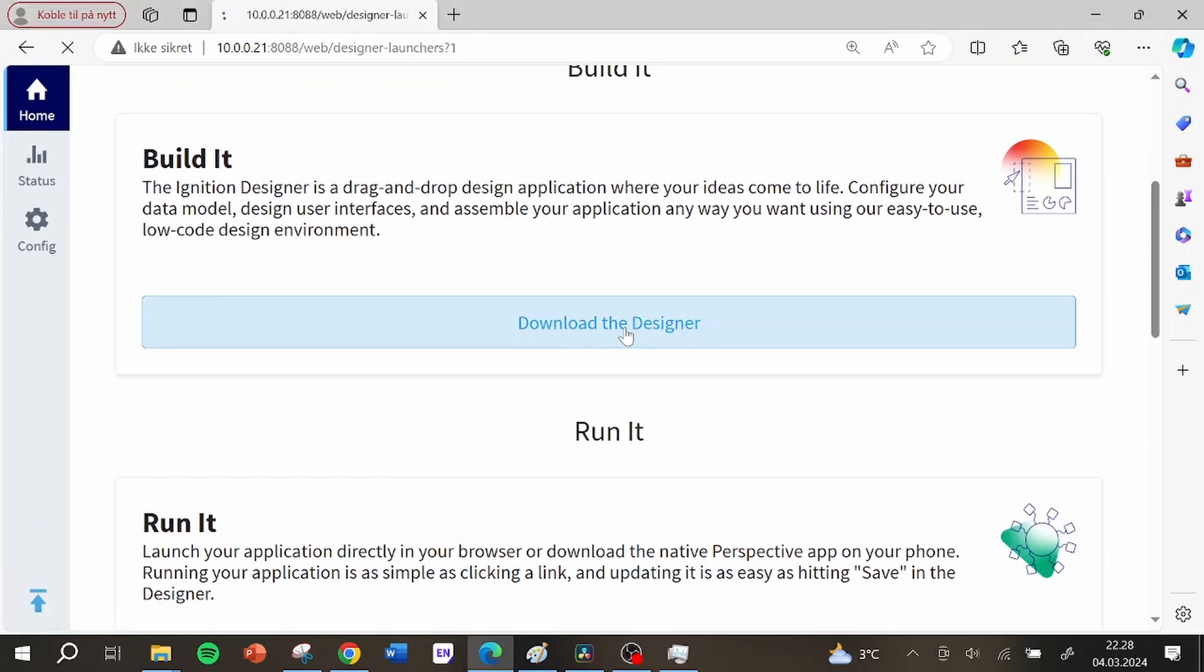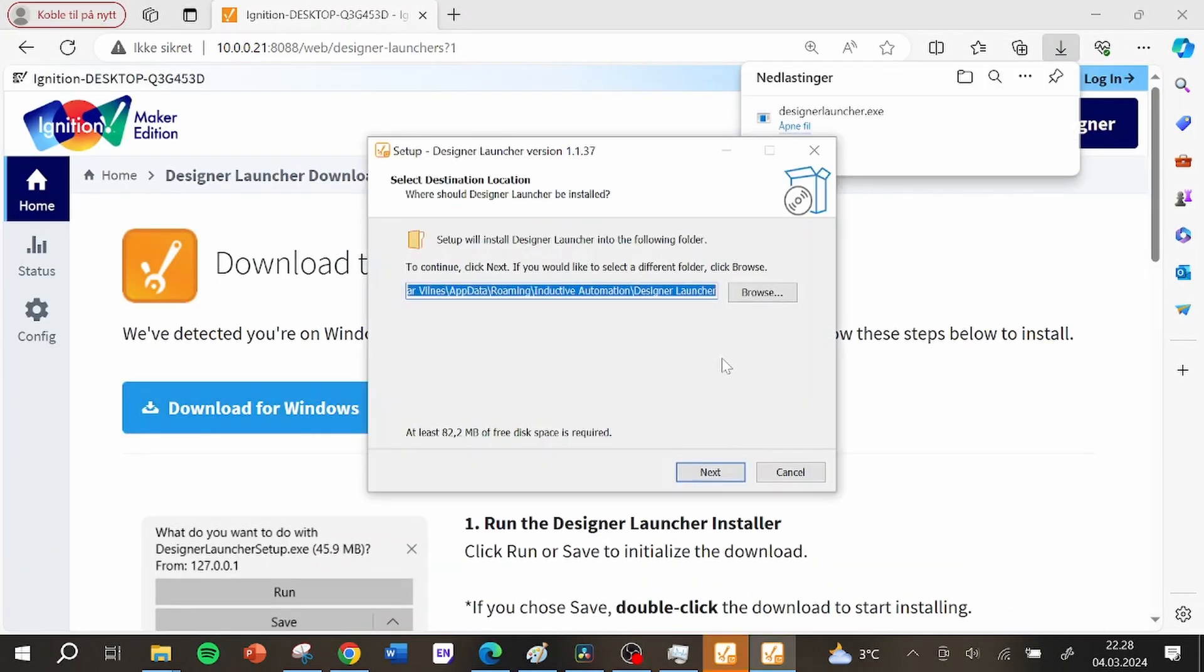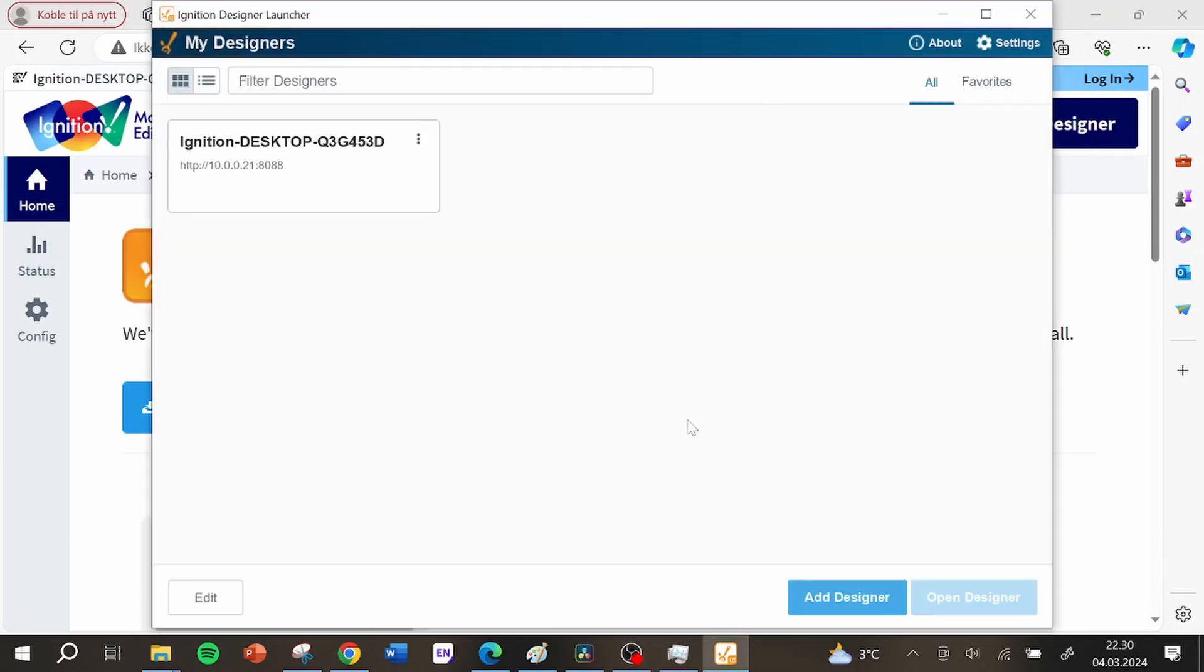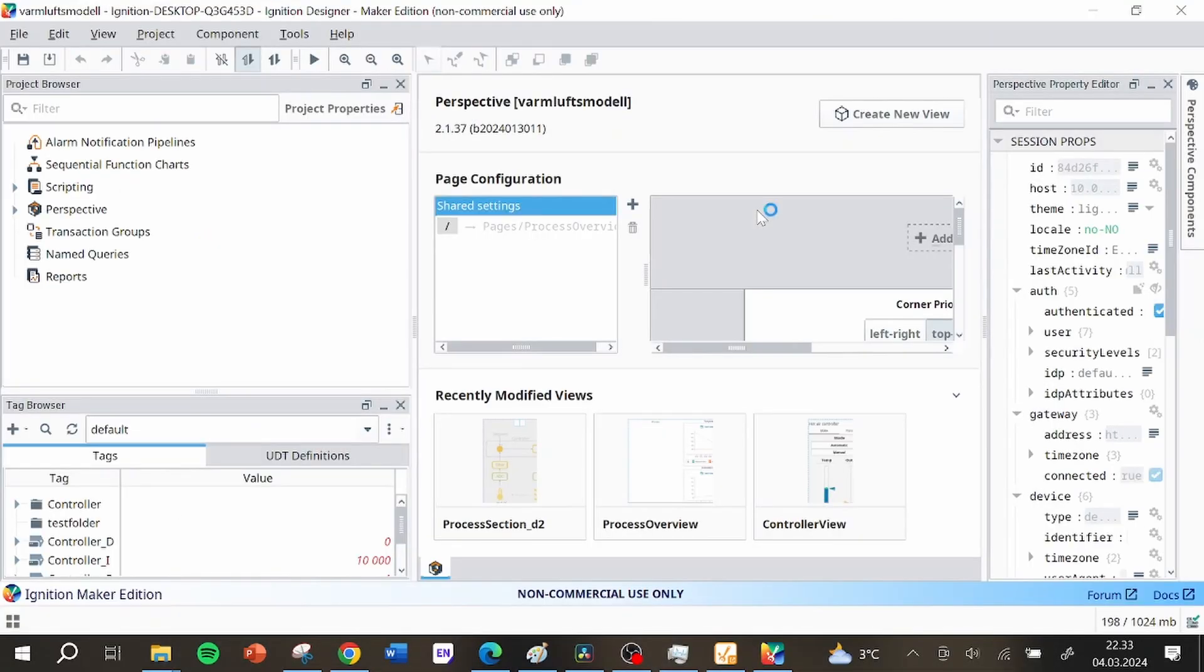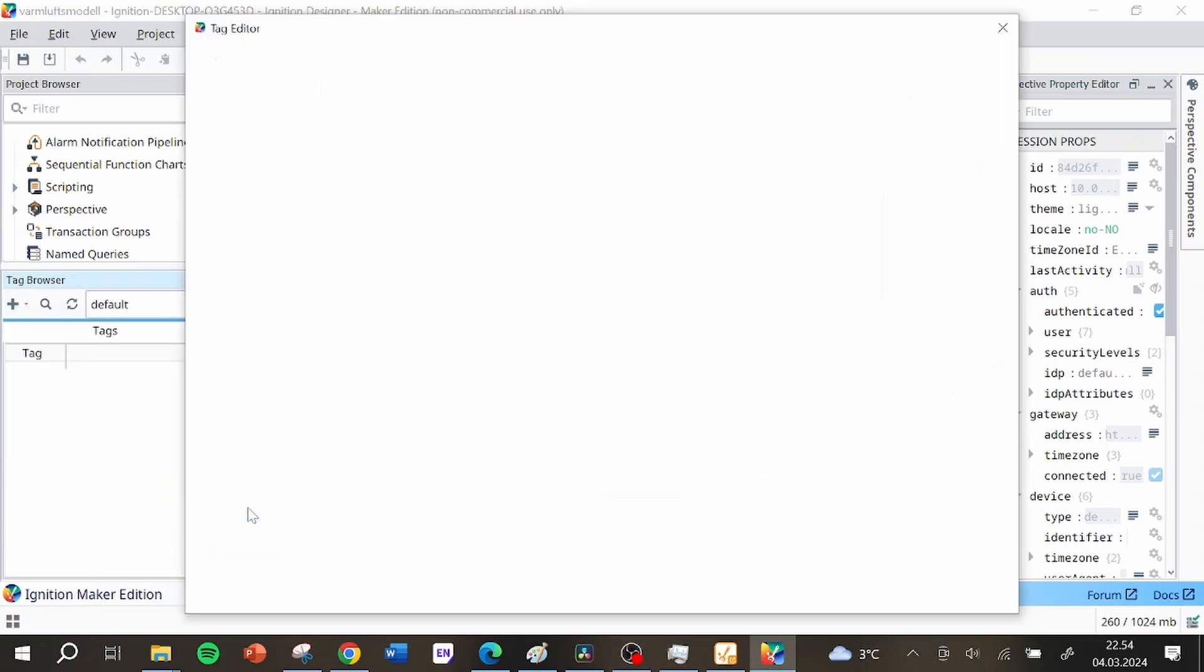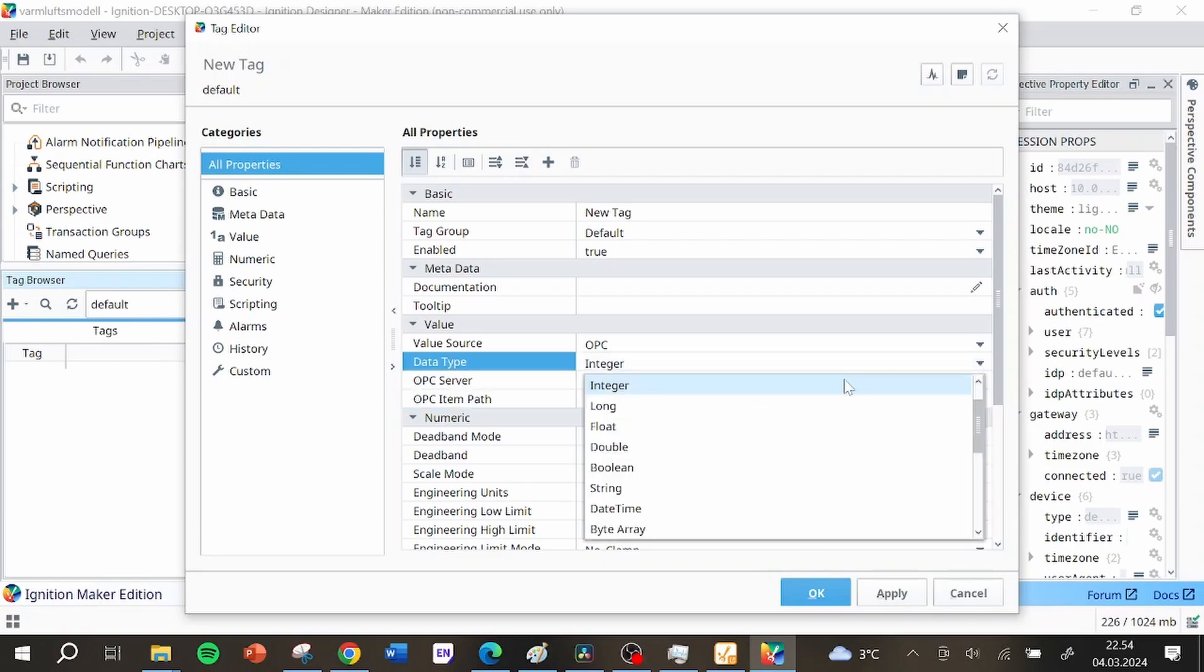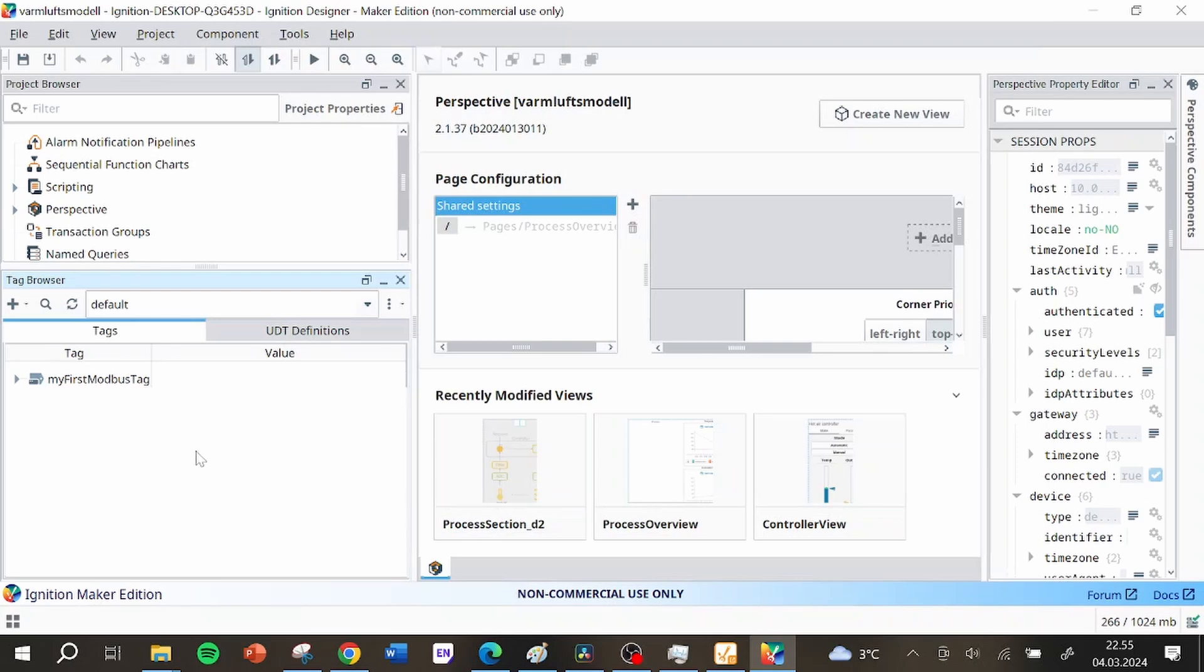From the web interface I then downloaded the ignition designer tool which I downloaded, installed and connected it back to the ignition gateway. I could then log in, choose or create a new project and get the designer up and running. To see Modbus values in the designer I had to add an OPC tag and in the OPC item path I had to add the device name of the Modbus device and hrf0 to get the first floating point number. When saving this I got a new tag in my tag browser and it was receiving the correct value.